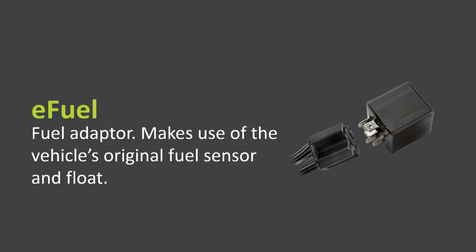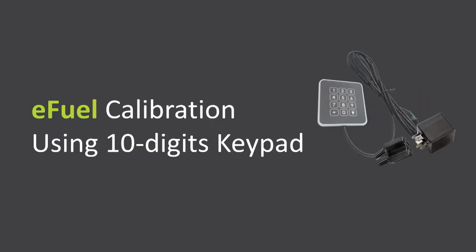E-Fuel is ERM's fuel adapter. It makes use of your vehicle's original fuel sensor and float. This video describes manual calibration of the adapter using a 10-digit keypad.